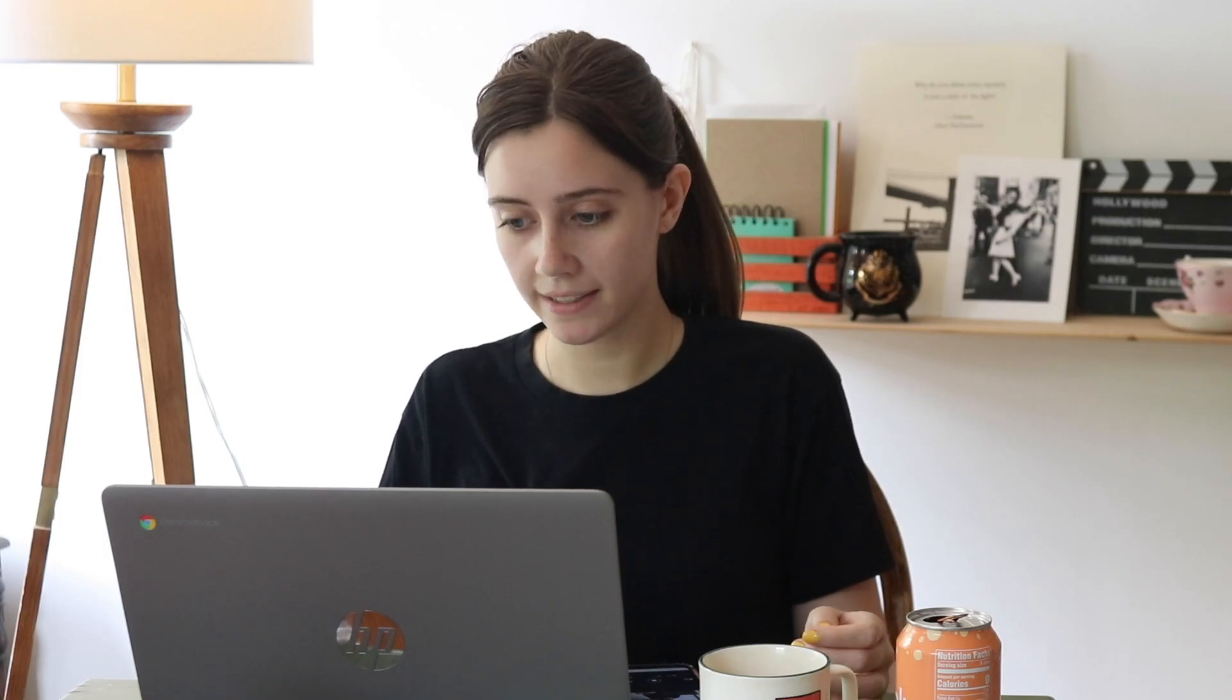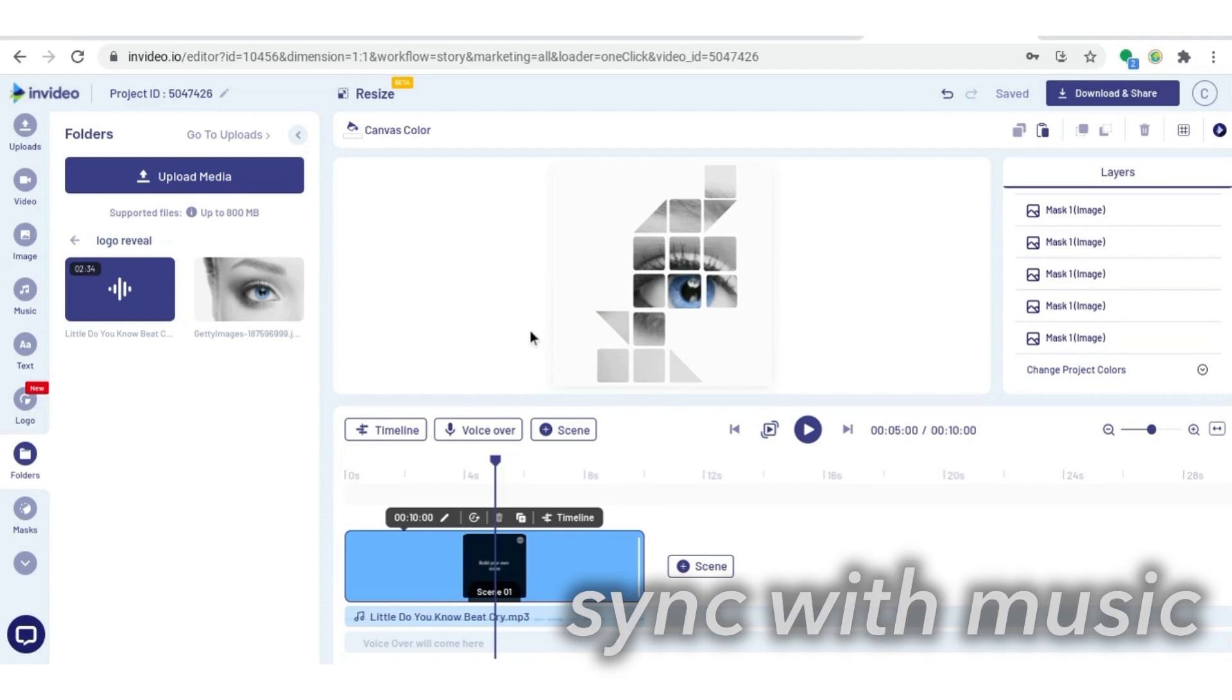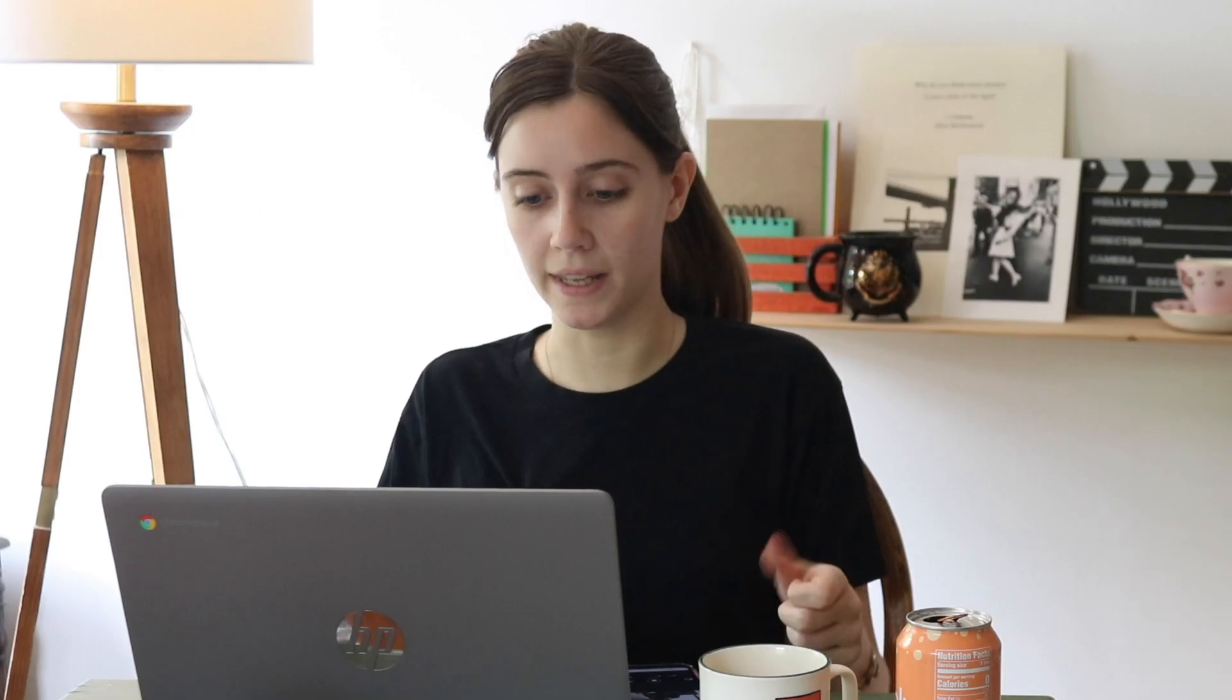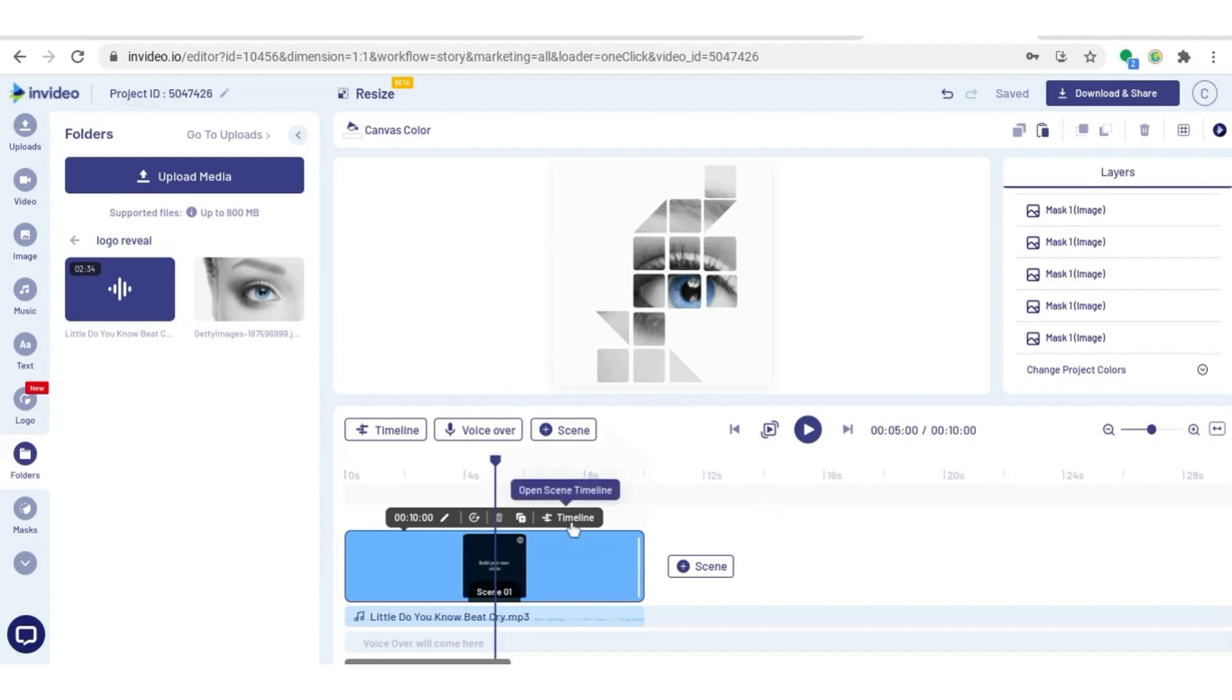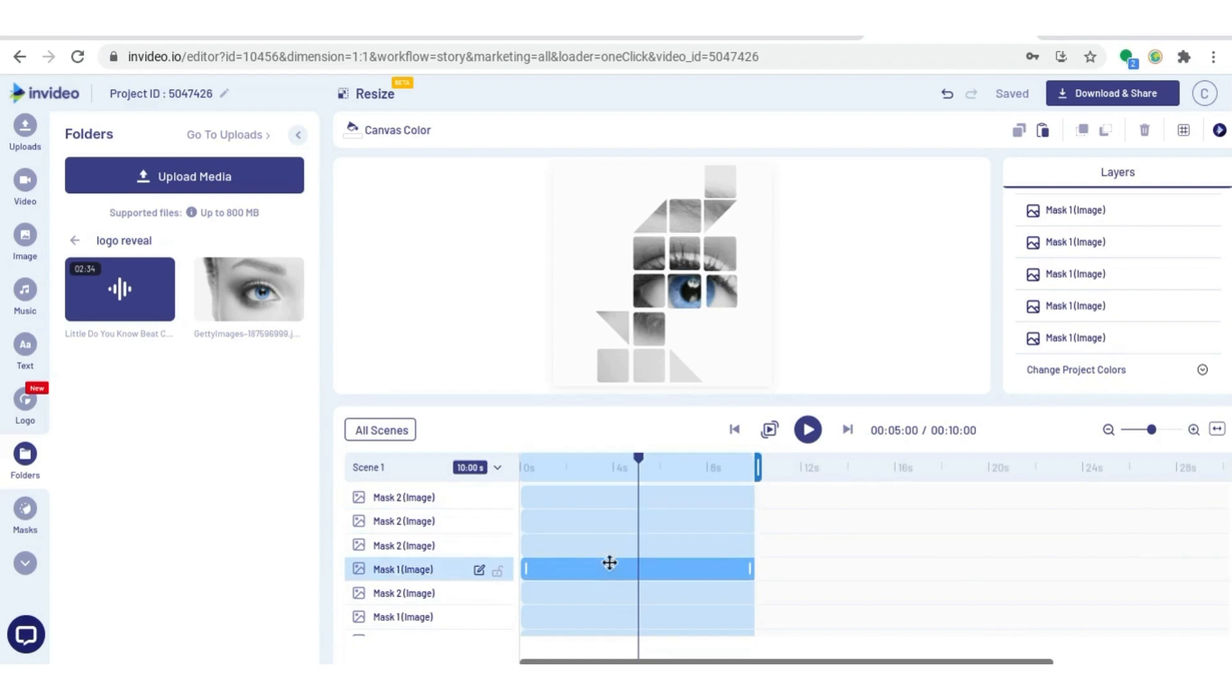So now I have the entire image in place in the masks. The next step is going to be to sync the masks with the music so that they come in as the music is playing, which is a really cool effect. So what we're going to do is hover over the scene and then hit timeline. And now you can see each mask separately.